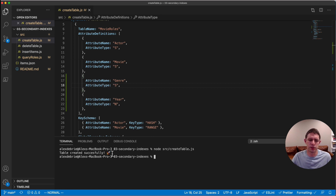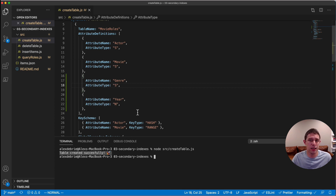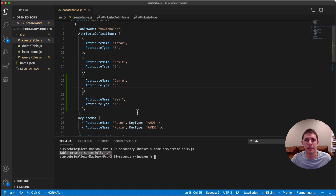Let's go ahead and run that script to get our table created. The table was created successfully — now I have this table with not only that primary key, but also the secondary index that's going to allow additional access patterns. Next we're going to see how to insert some data into it, and then how to query that data using the secondary index.